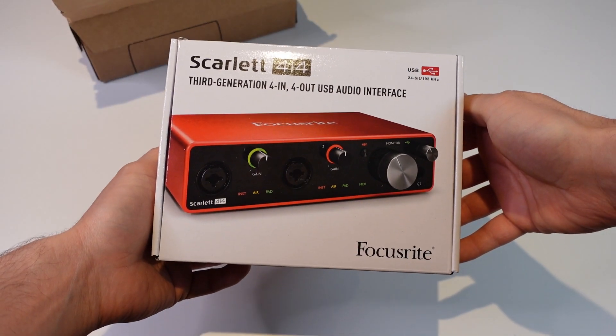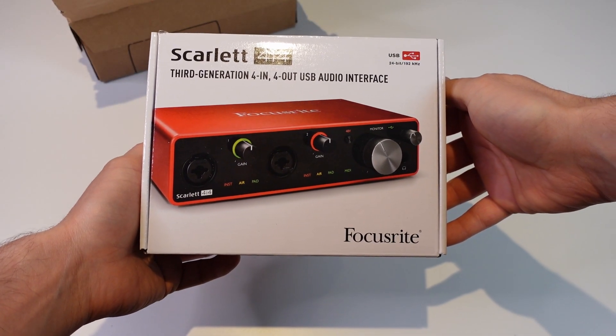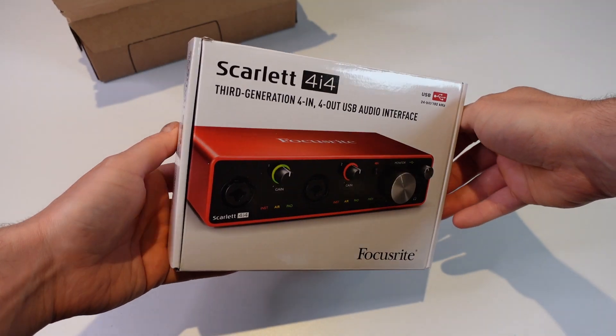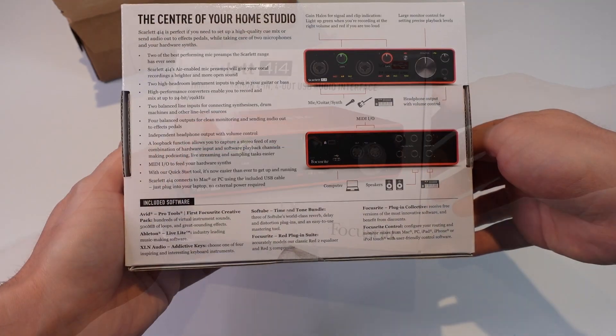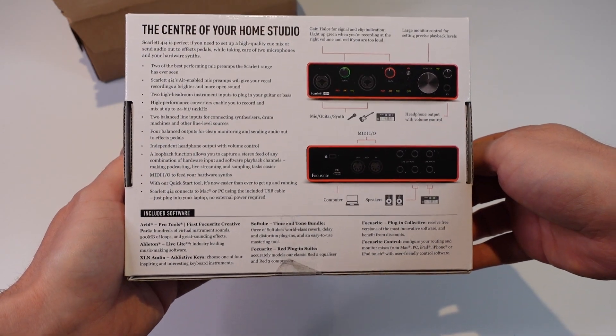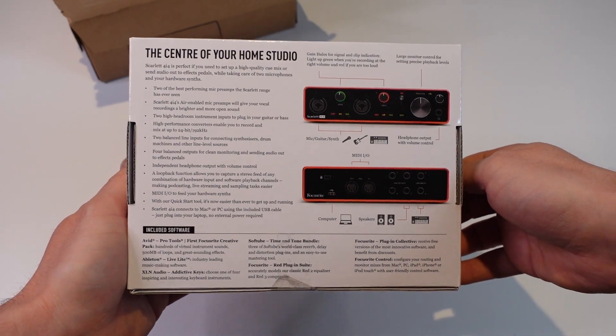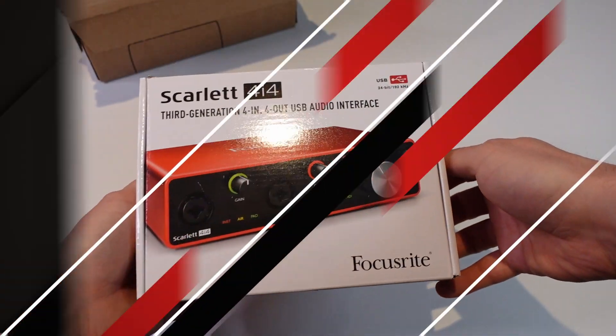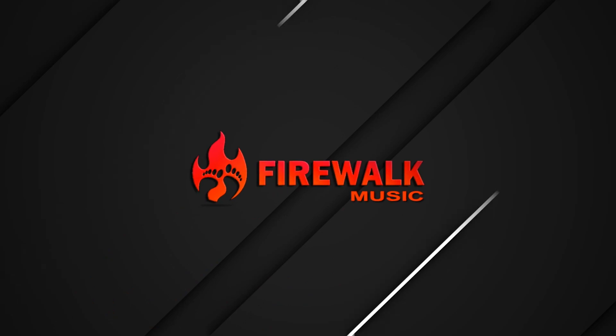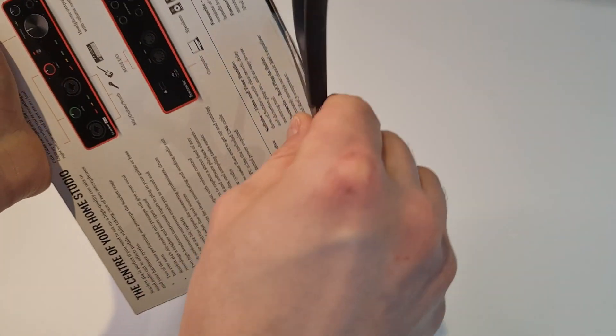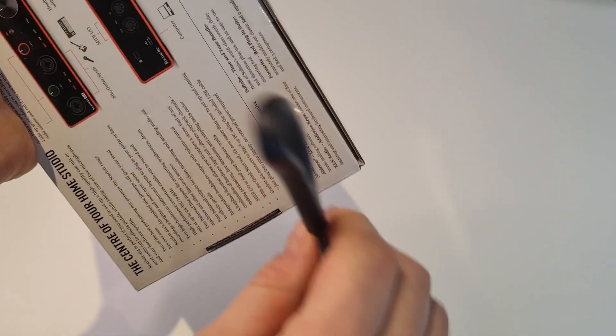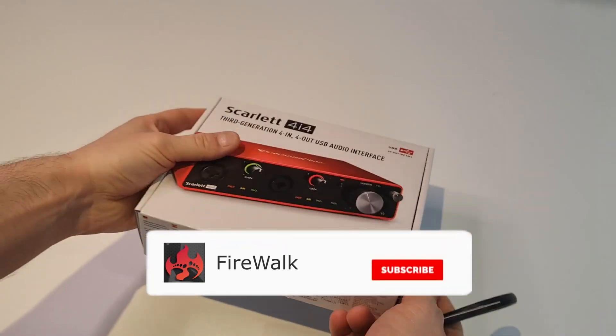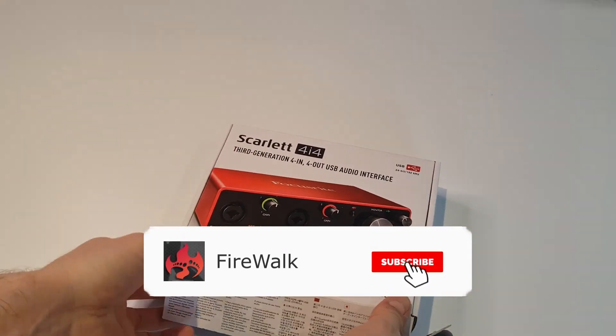Today I'm going to do a quick unboxing and review of the Focusrite Scarlett 4i4 3rd generation USB-C audio interface. I've bought this myself, so this review is not sponsored in any way whatsoever.